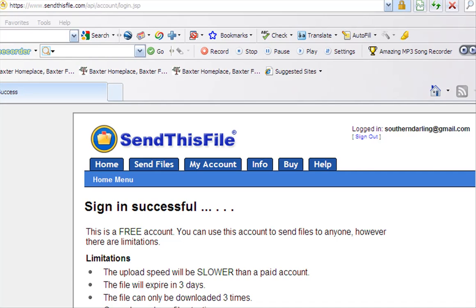Hi guys, I just wanted to mention one more thing in case you don't know about this: sendthisfile.com.